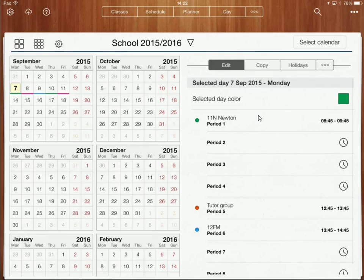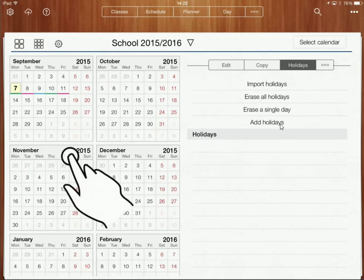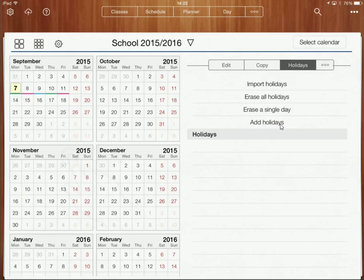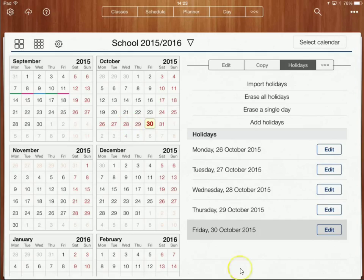I've already inputted what I've got for the rest of the week. Now I'm going to put in the holidays. If I go to holidays at the top and click add holidays, we have a half-term break from the 26th to the 30th, so I'm going to put those in as holidays and select each of those dates.